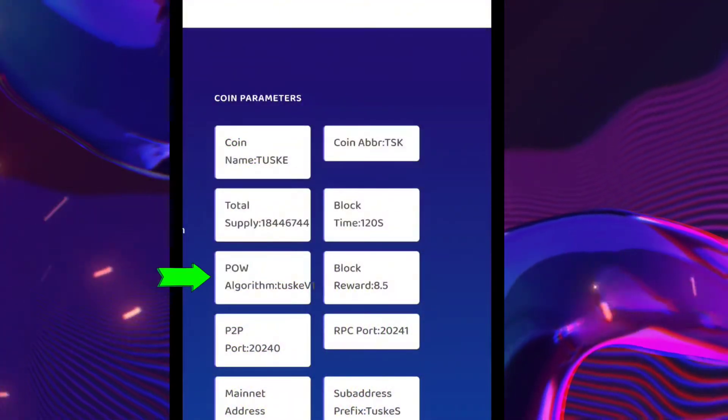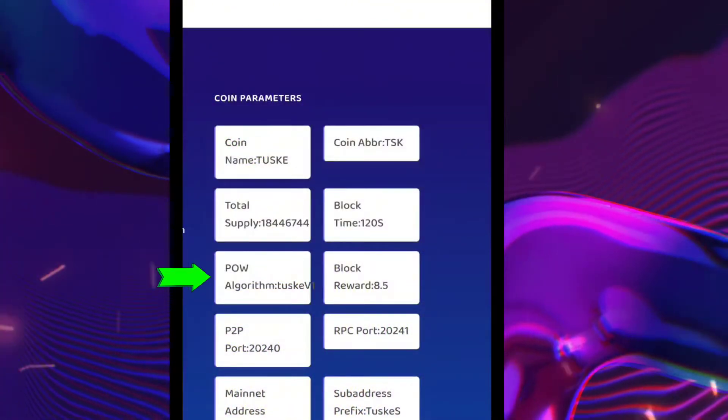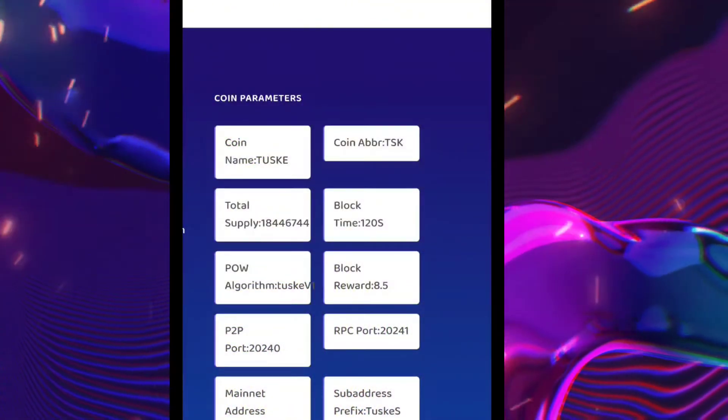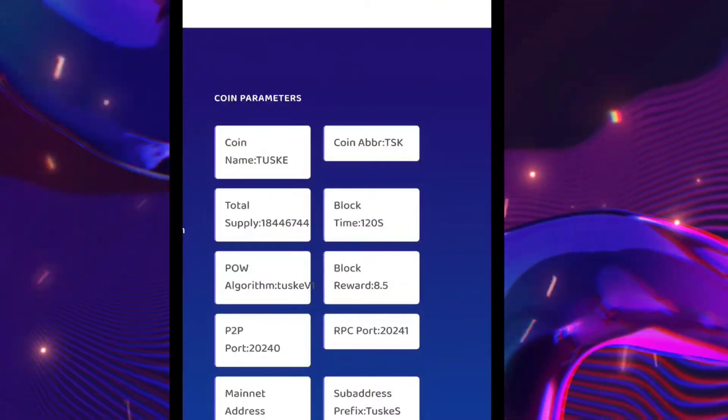The proof-of-work algorithm is Twoski v1, and you can see the other parameters as well.